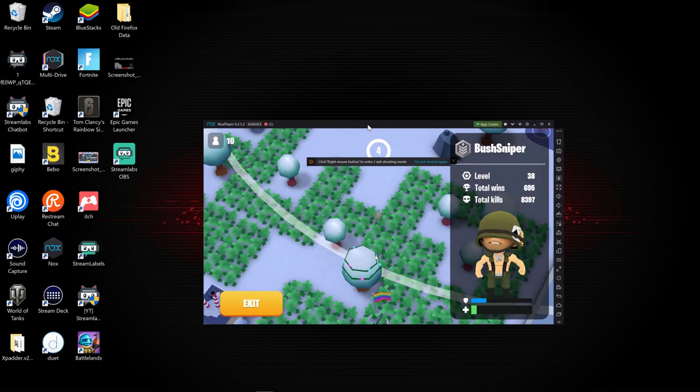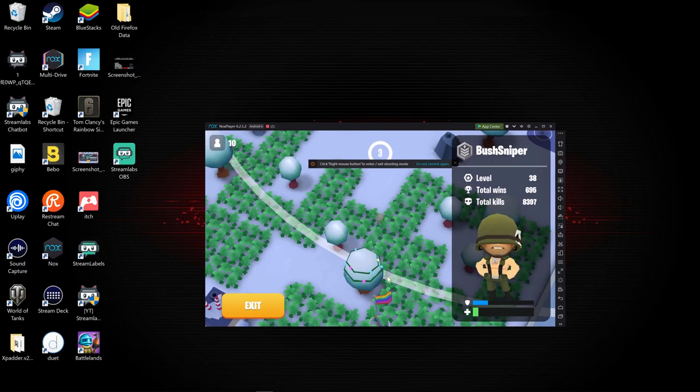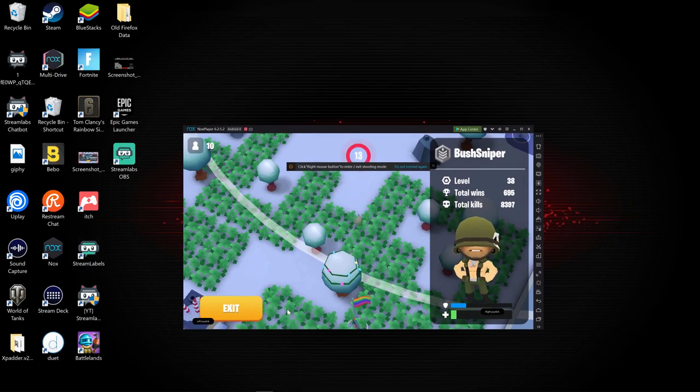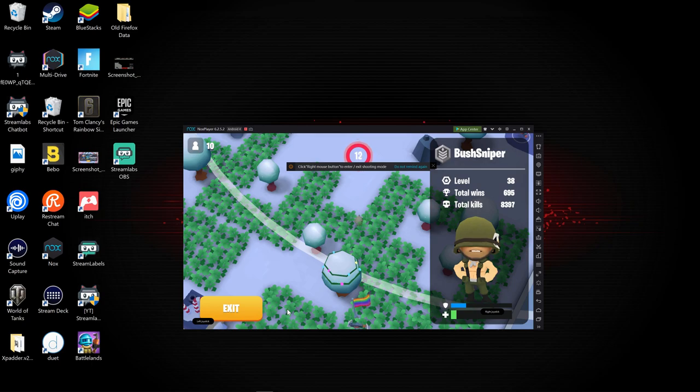Thank you very much. This is how you guys play Battlelands Royale with that controller on PC. Thank you very much guys, see you guys in the next video. Don't forget to give us a huge like on the video and don't forget to subscribe to our channel. Bye bye.